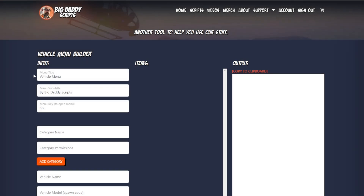The first three fields are your menu title, the subtitle, and which key opens the menu. You can change any of those — it does not have to say 'by Big Daddy Scripts,' although I don't mind if it does. 56 is F9. You can find these under the CFX controls — if you search 'CFX controls' in Google it'll bring you to the page that has all of the controls and what number they are.